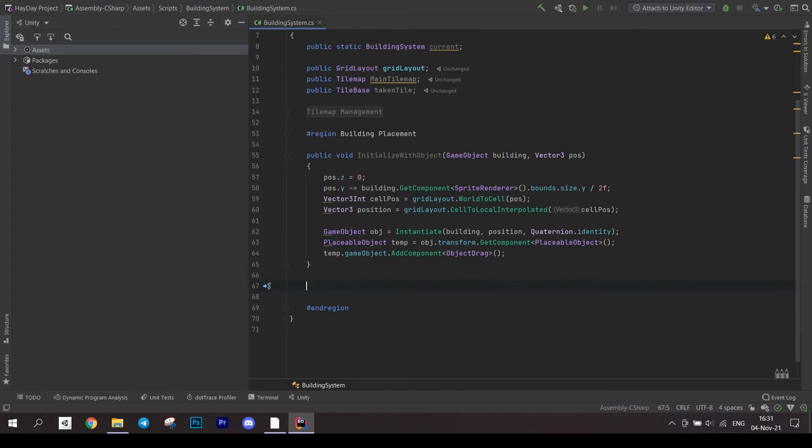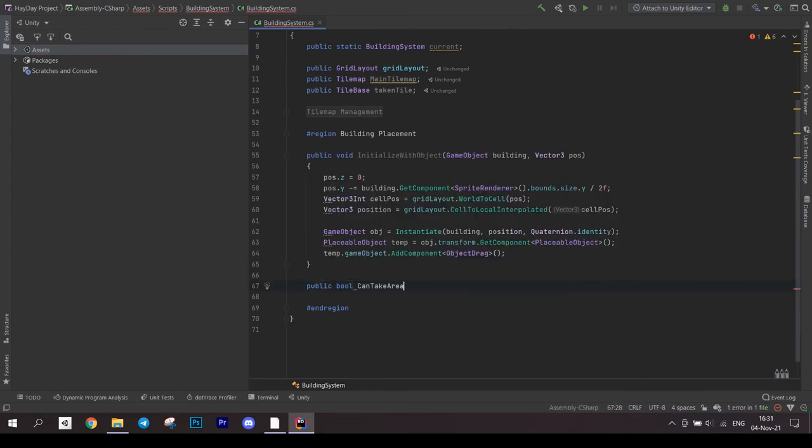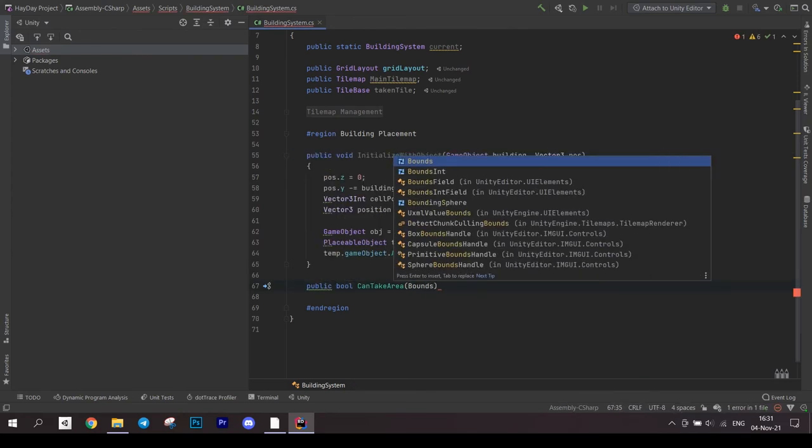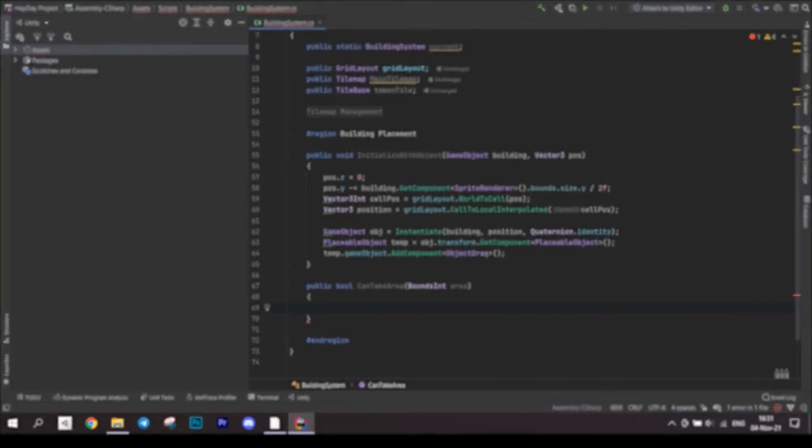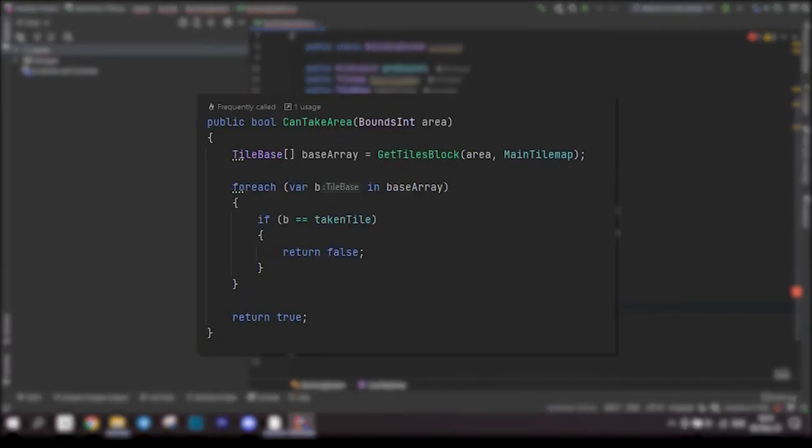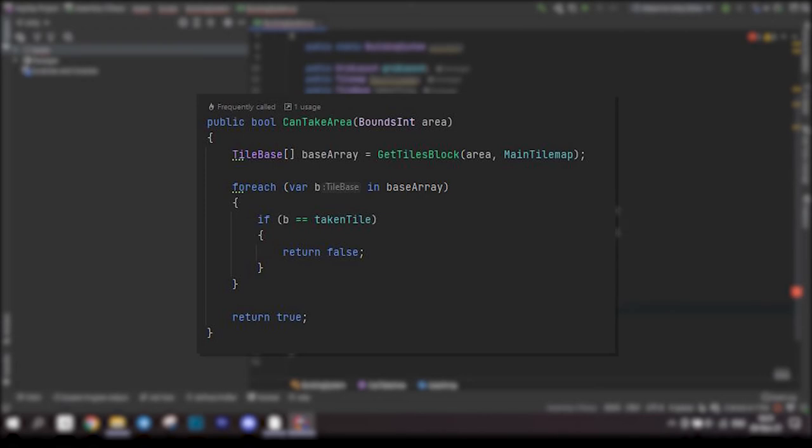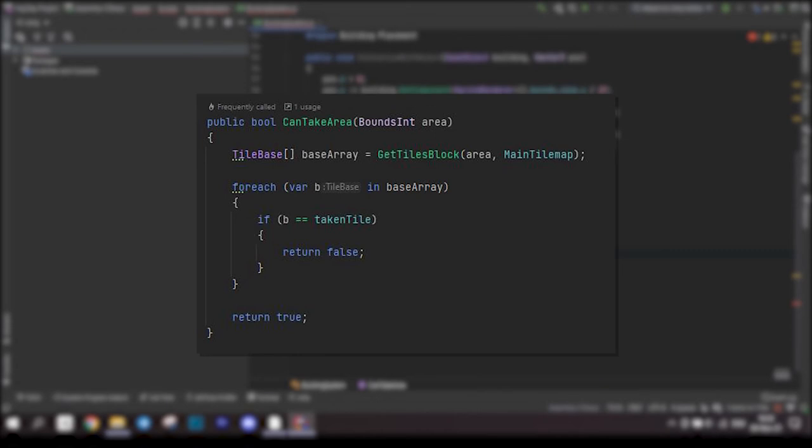Now let's create a method which will tell us if an area is available to place. It returns a bool and takes a bouncing area. We get an array of tiles on that area from our tilemap. Then we check each tile if it is equal to the taken tile. If yes, we immediately return false since the area is not available.